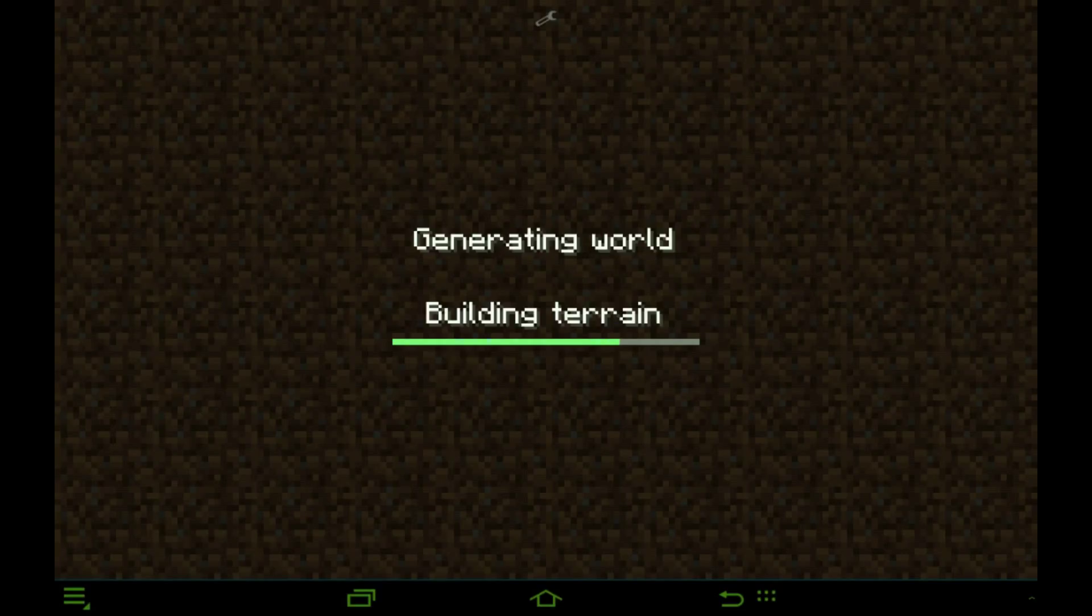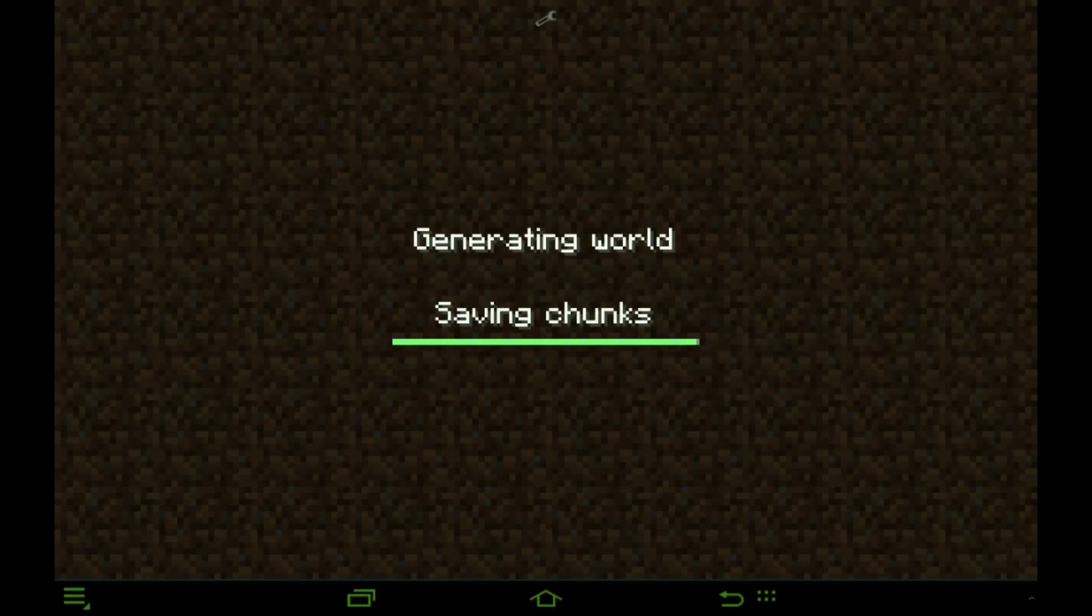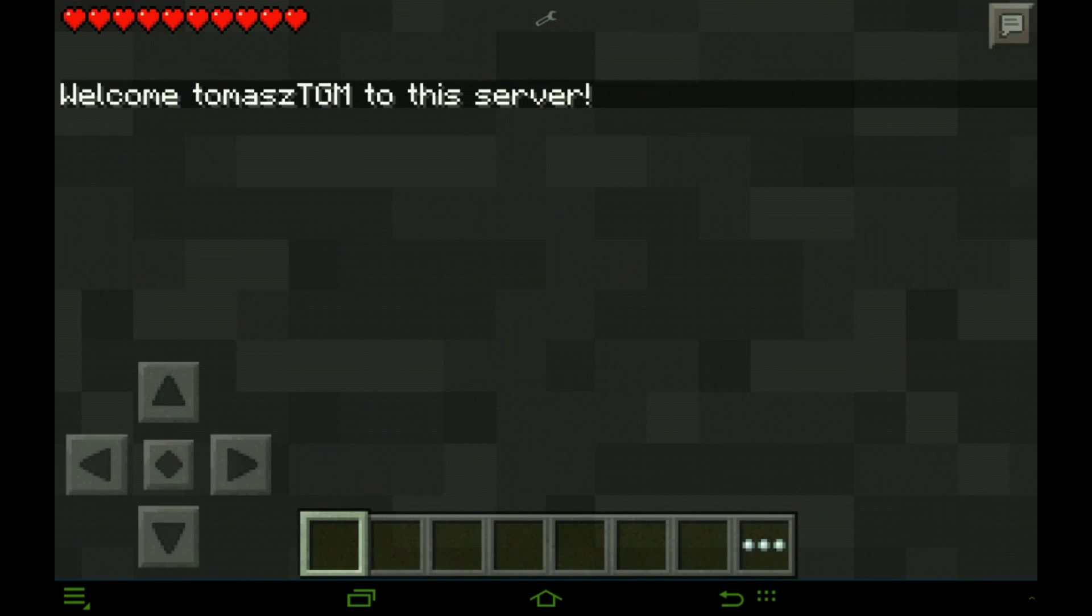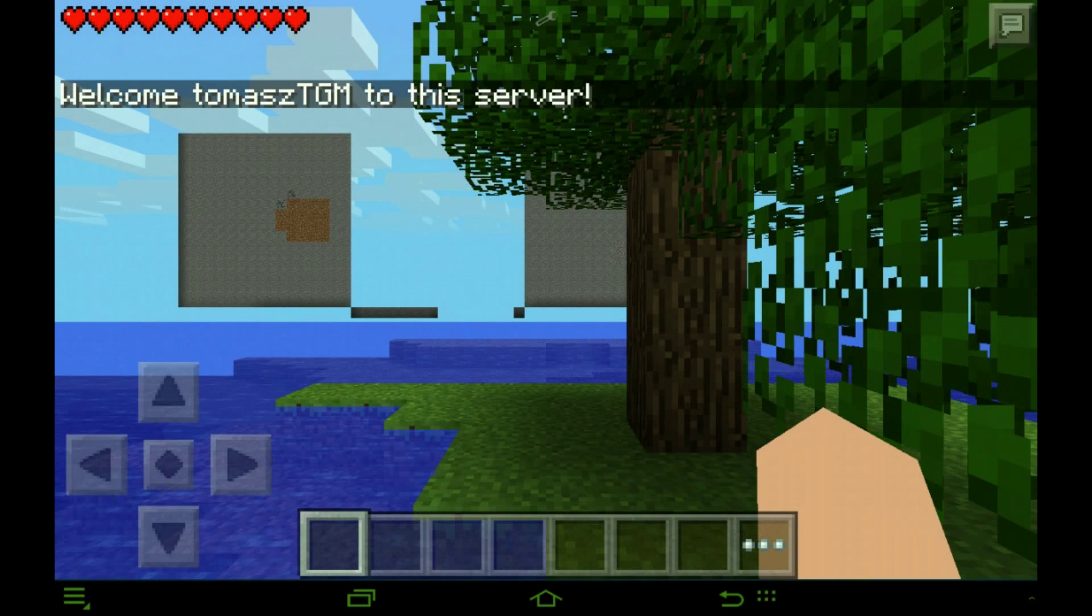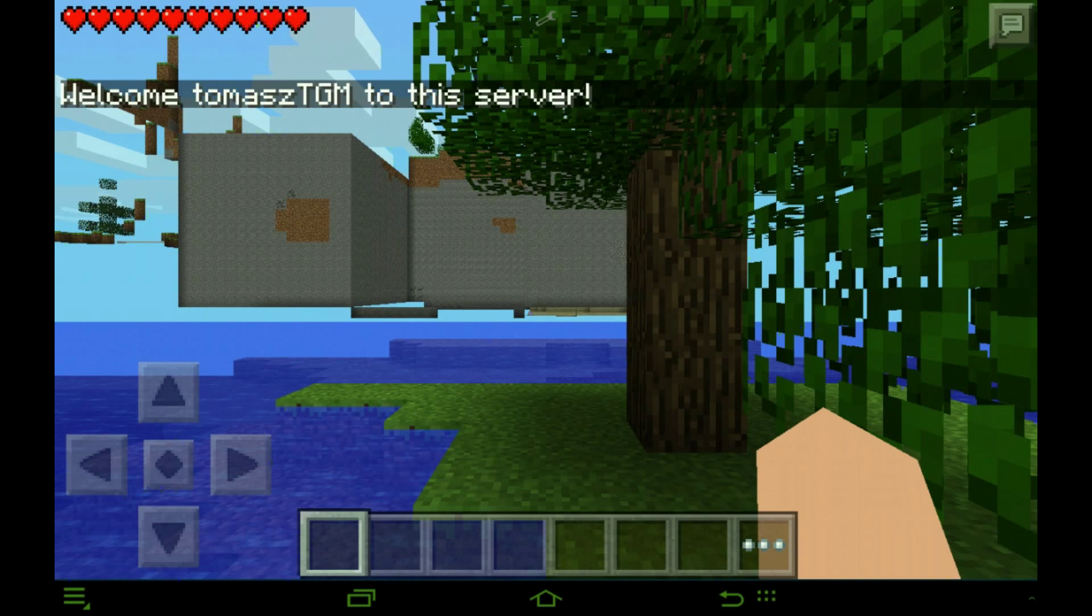So basically you made your own server and anyone can join. So for example, you're in Skype call with your friend and you're just like, oh I want to play with you and stuff, but you need the same internet. Well not anymore, just get a server.